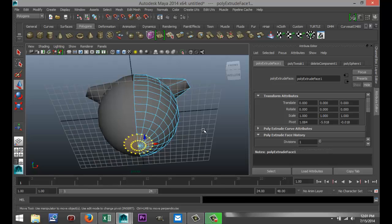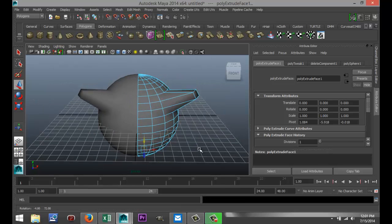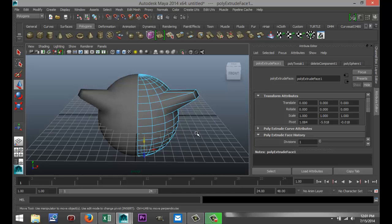So that is how the mirroring function works. Hopefully, that was helpful. If you've got any questions, leave them in the comments section. Thanks for watching. See you guys next time.